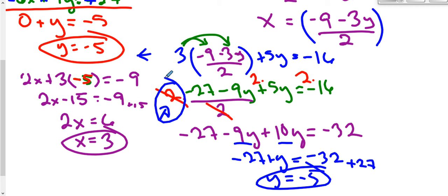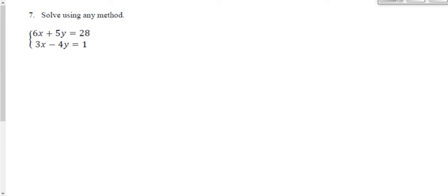Let's take a look at our last system of equations problem from the review packet — the last one in algebraic form. Solve using any method. Looking at my coefficients, 6x would require dividing by 6 and nothing else in the first equation is divisible by 6. Similarly, 5y and nothing else is divisible by 5. For the bottom equation, nothing is divisible by 3 or 4. So substitution would give me fractions, and I'd rather not worry about that, so I'll solve this with elimination.